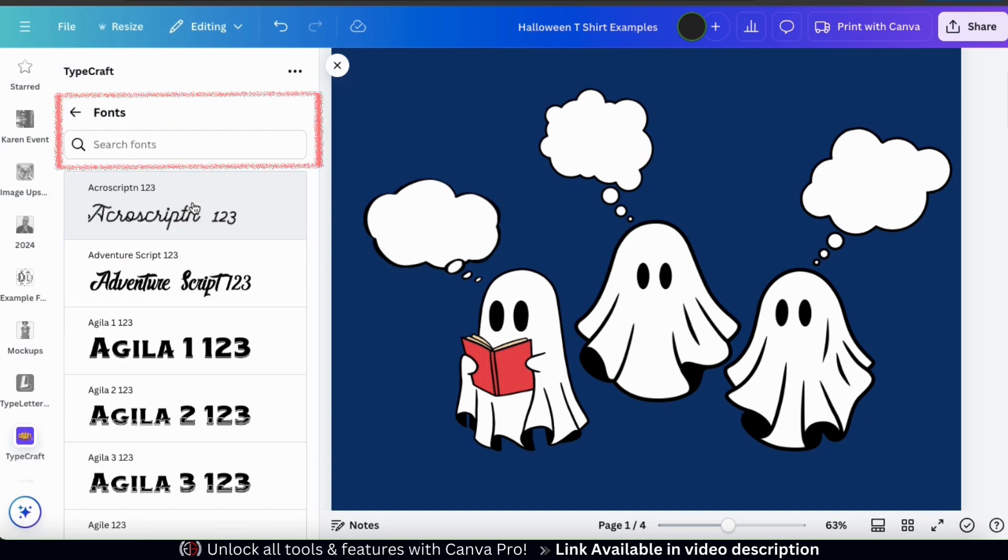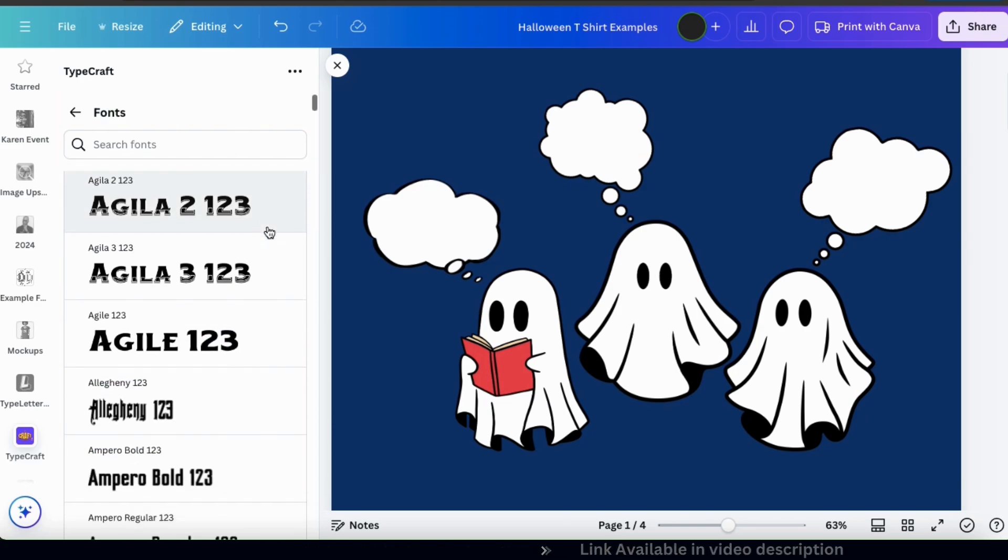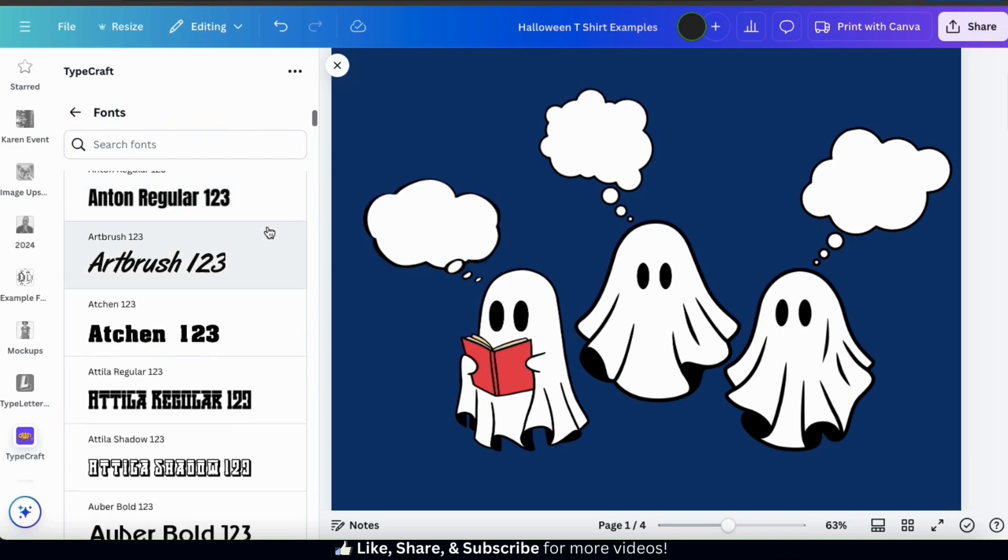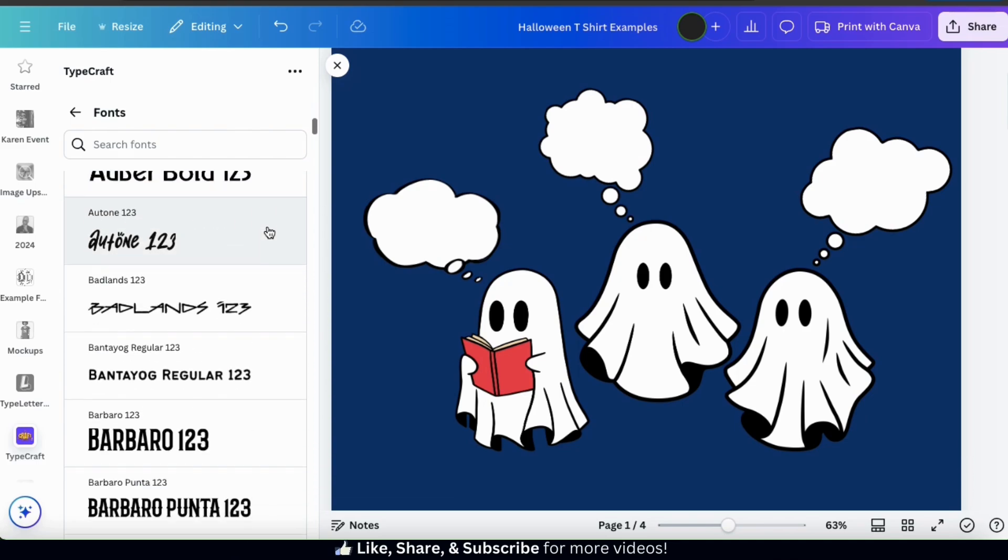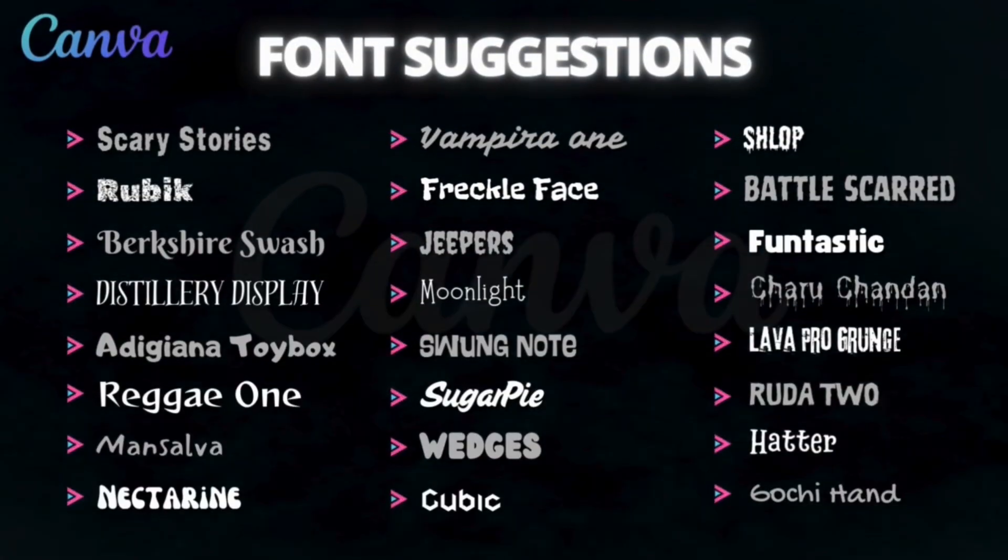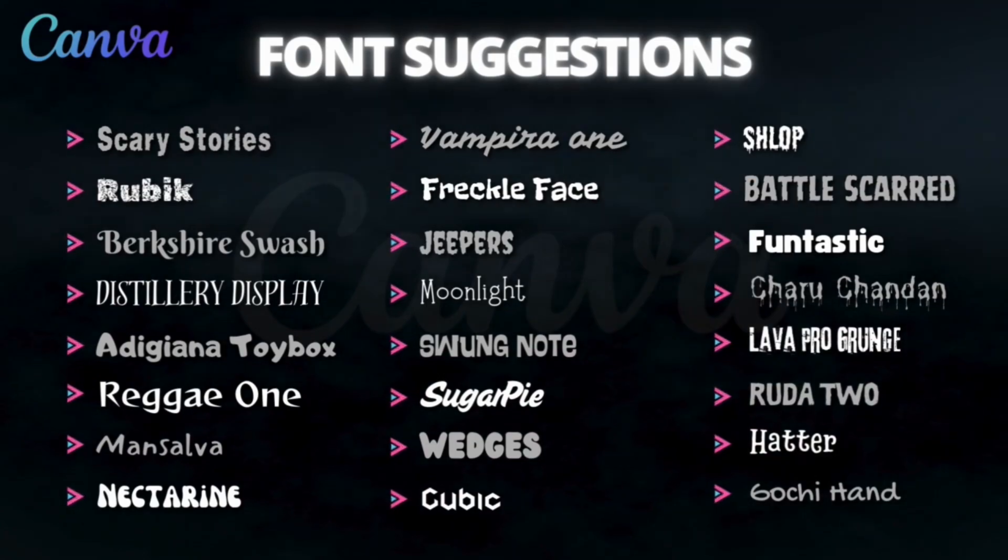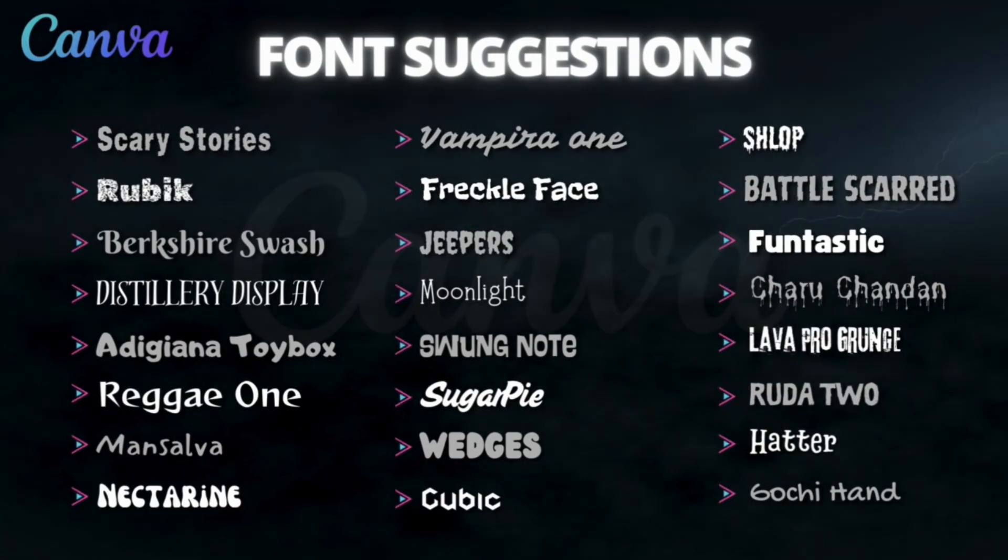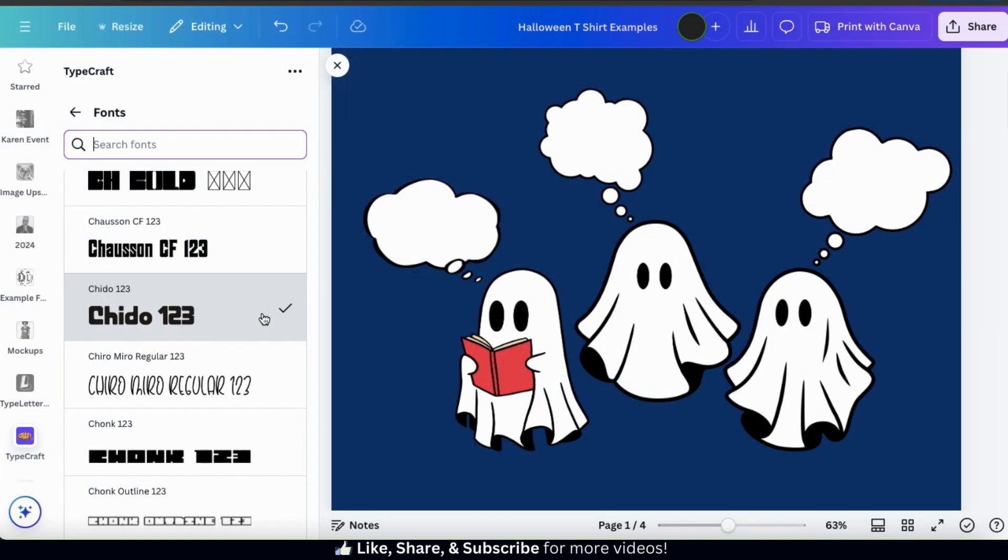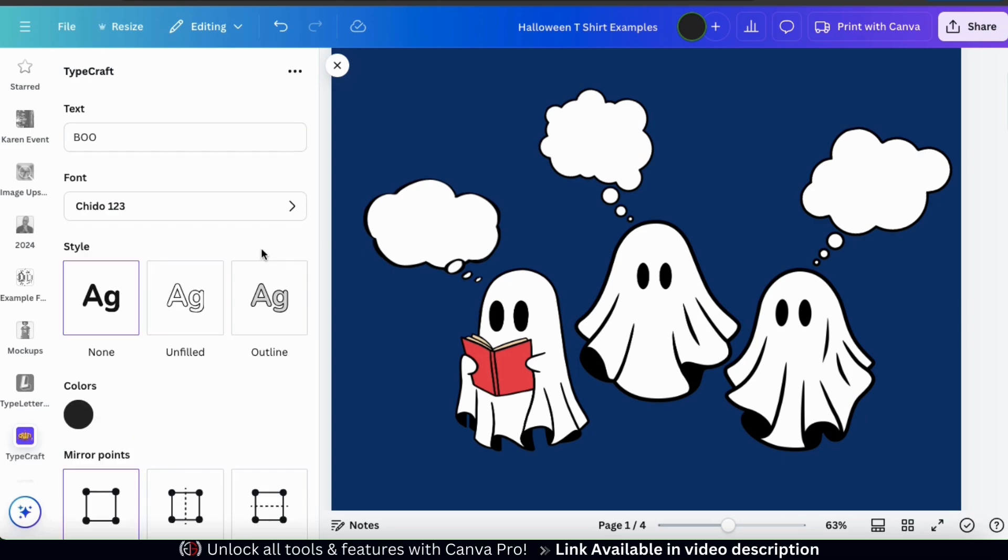From the Fonts menu, you can use the search bar up top to search for a font, or simply scroll to browse. The font that you select will depend on the design that you're creating. But since we're creating Halloween designs, here are a few font suggestions that you may want to check out. So for my text, I think I'll just go with this font here. Once you select your font, go ahead and click the back button at the top left.